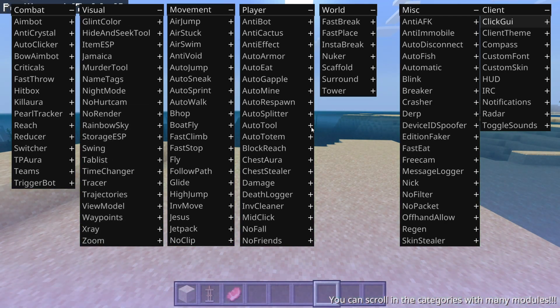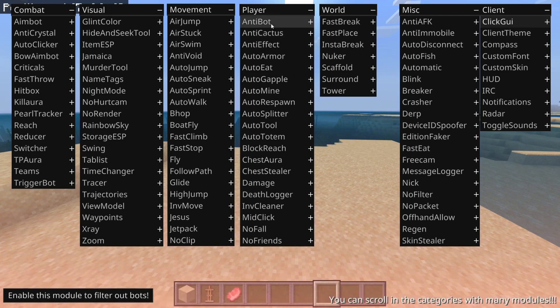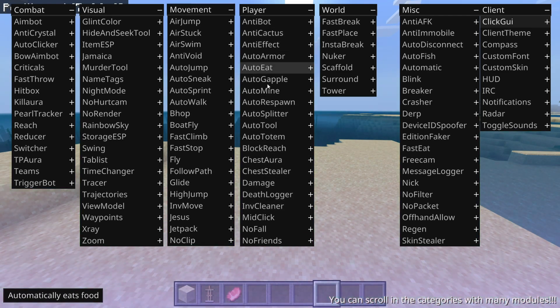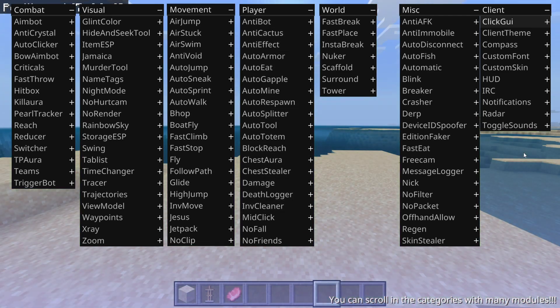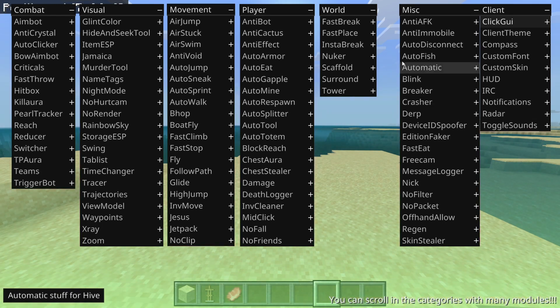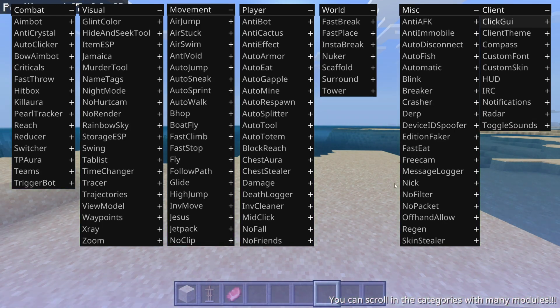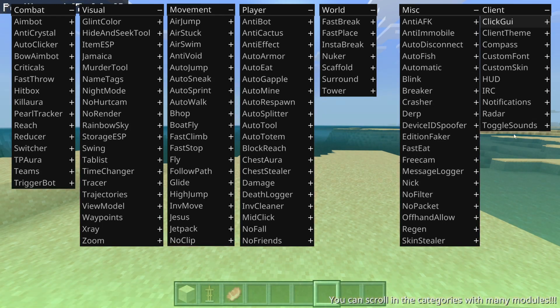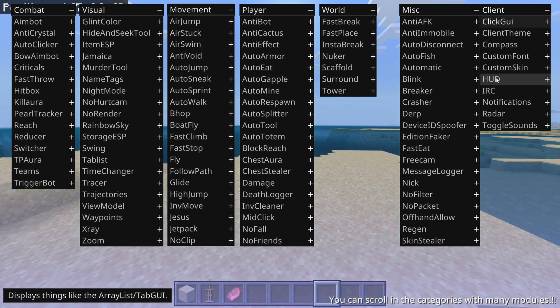For the rest, hovering over these utilities is going to give you a brief description. And that's basically it. It should be pretty self-explanatory. There is one more thing I want to look at, though, and that is the HUD.